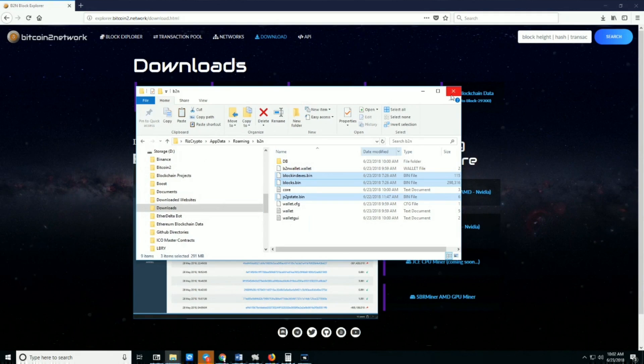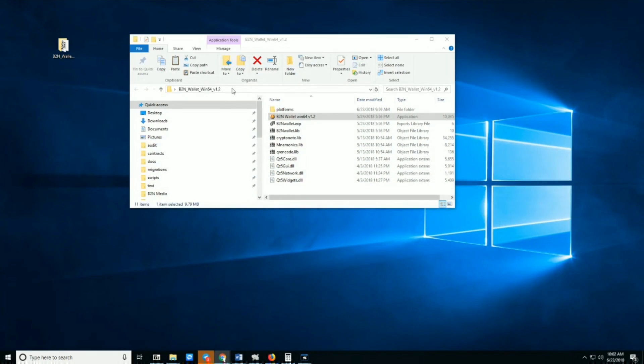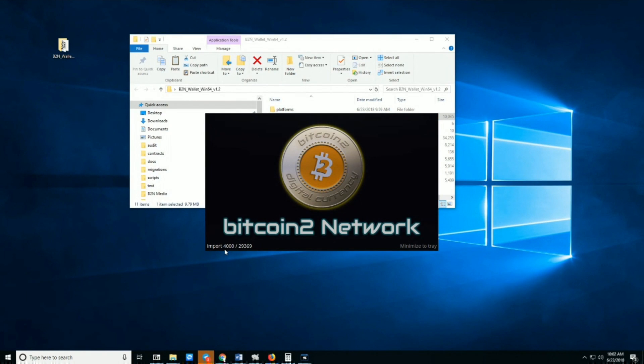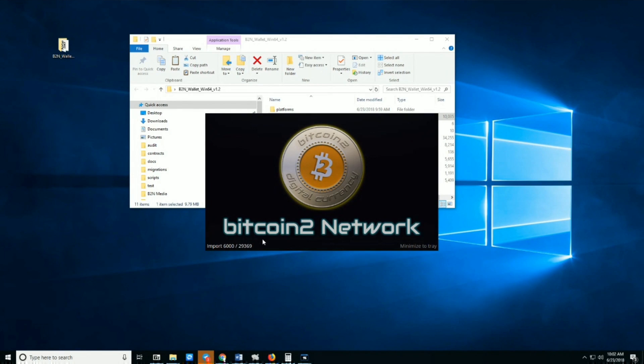Now go back to your GUI wallet, open it, and let it sync. It'll be very fast as you can see—it's downloading 1000 blocks. We'll let it finish. I'll pause the video while it's syncing.